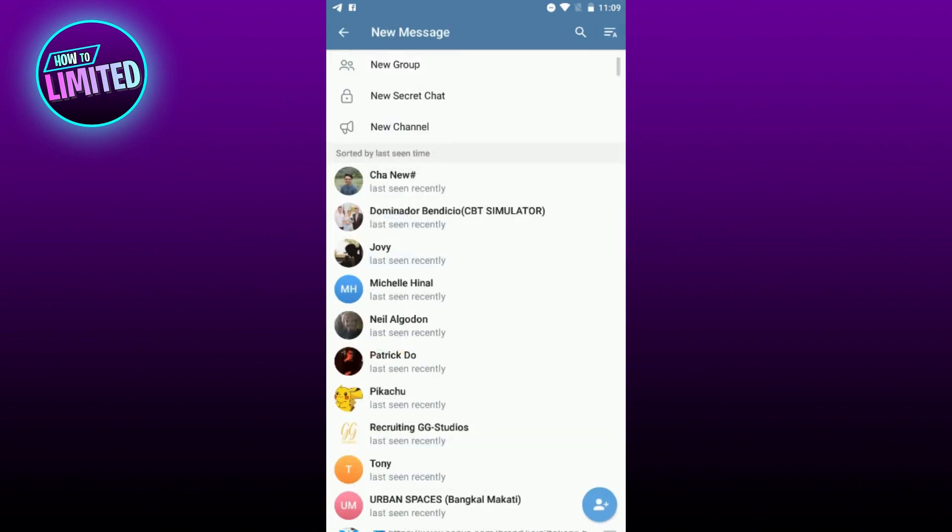Next, you'll be prompted to give your channel a name. Choose a name that accurately reflects the content or purpose of your channel and consider adding an optional description to give your audience a better idea of what your channel is all about.